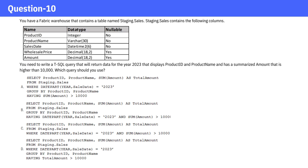You have a Fabric warehouse that contains a table named Staging Sales. Staging Sales contains the following columns. You need to write a T-SQL query that will return data for the year 2023, that displays product ID and product name, and has a summarized amount that is higher than 10,000. Which query should you use?